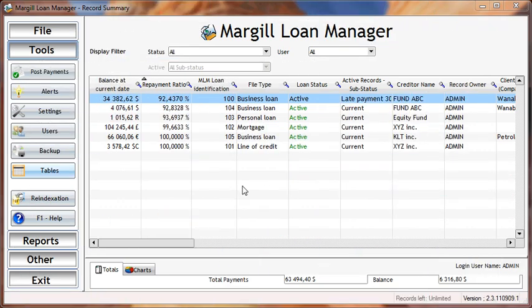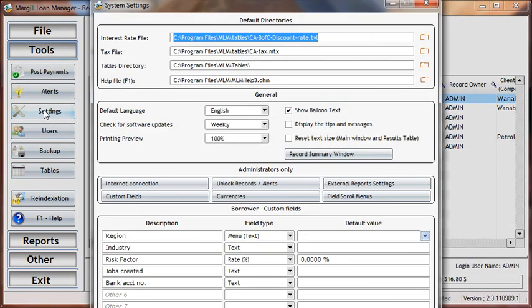You can now create scroll menus in seconds. Go to Tools, Settings, and choose among the custom fields or other fields that allow for scroll menus. You determine the values or choices in these fields in a few seconds.